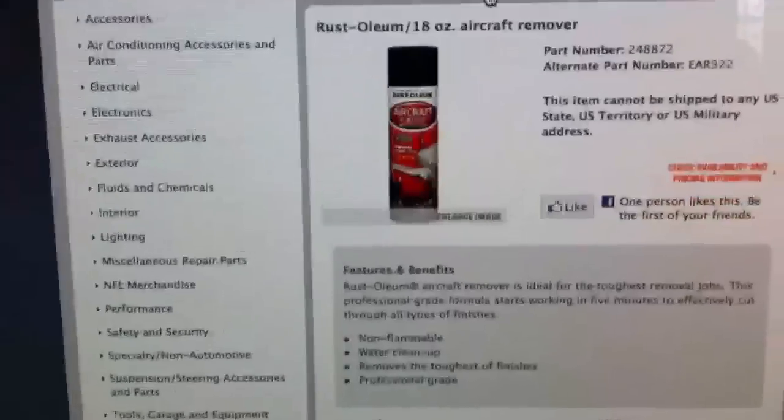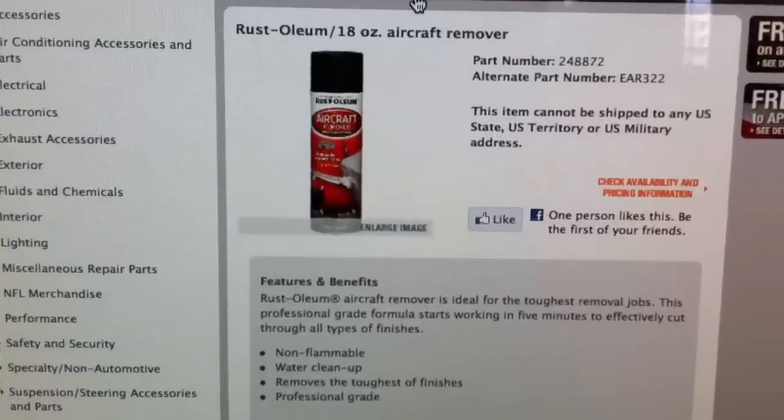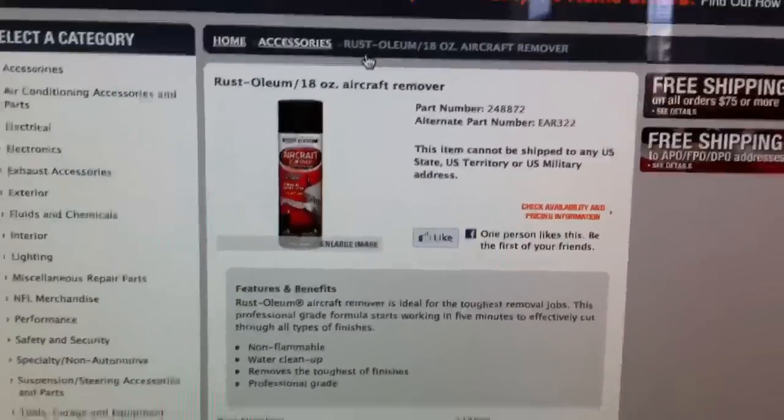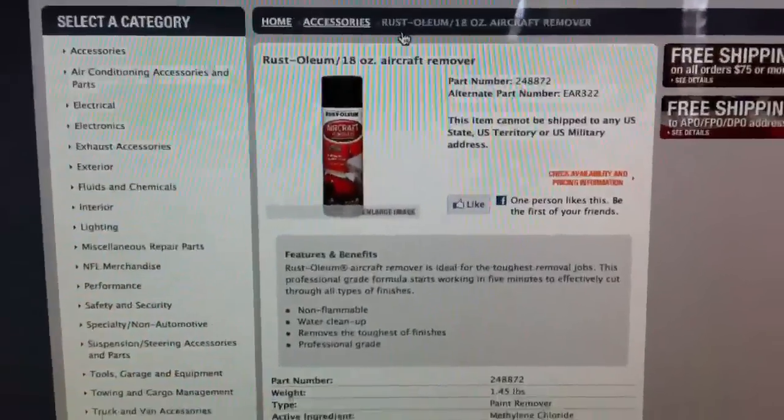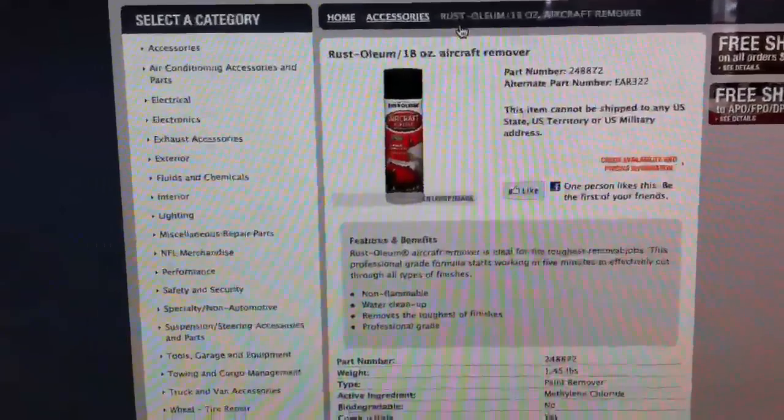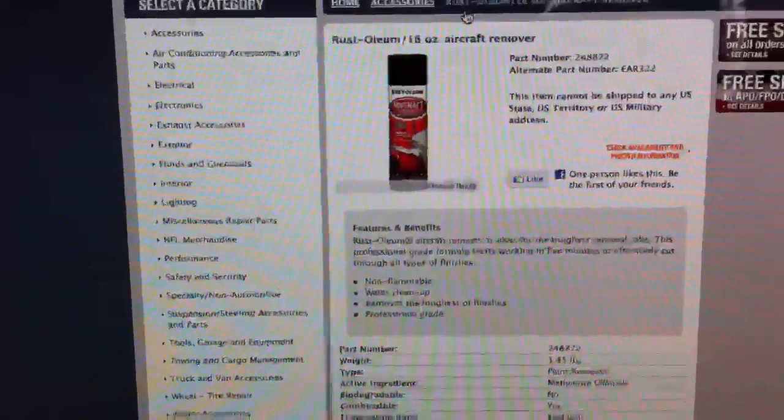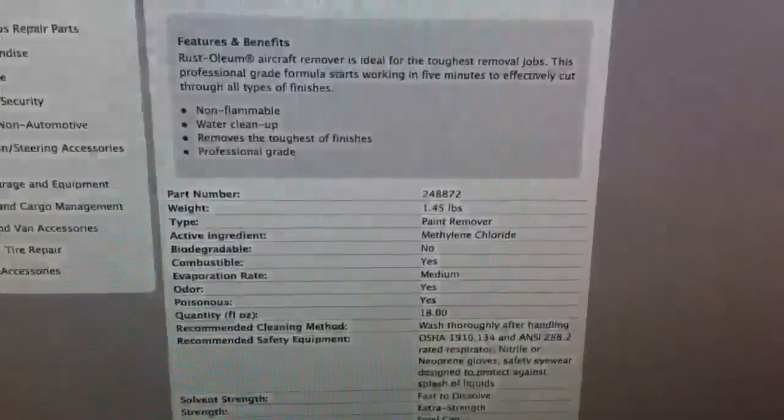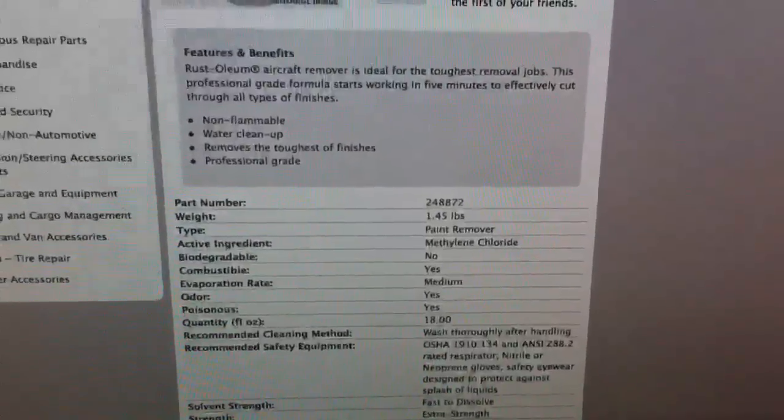All you need is this stuff. It's called Aircraft Remover. You can get it in various brands from most auto parts stores, but they all have the same active ingredient, methylene chloride.